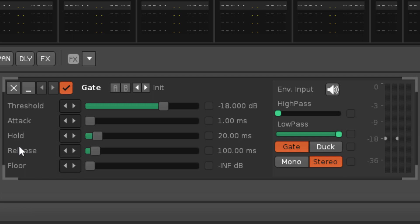Release is the amount of time it takes for the gate to fully close again after the signal falls below the threshold, so longer release times will result in slower fadeouts.